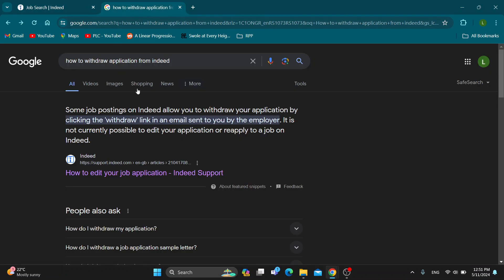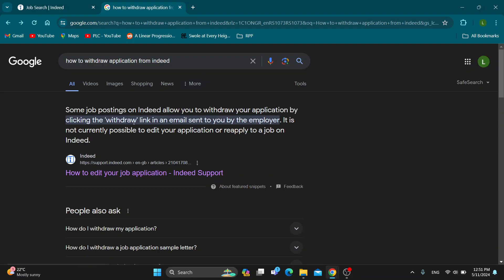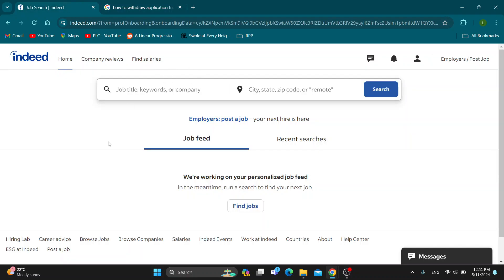What you can do, as you can see when looking at how to withdraw an application, is go ahead and check your email. When you sent your application, you received a confirmation email, and some job postings will allow you to click a withdraw link that appears in that email. After clicking it, you can confirm that you want to withdraw your application. If that option is available, you can confirm and withdraw, and the employer will no longer be able to see your application. Basically, that is what you can do.